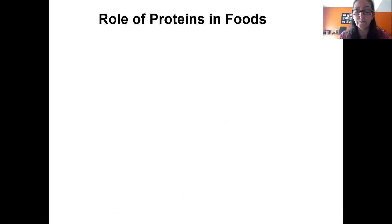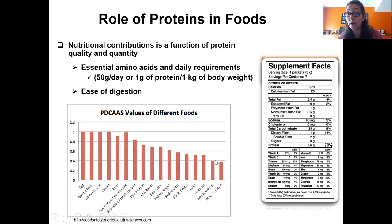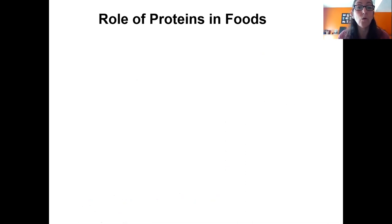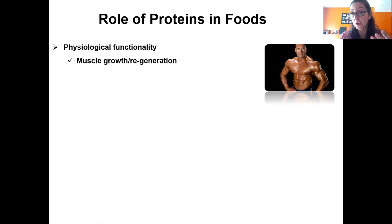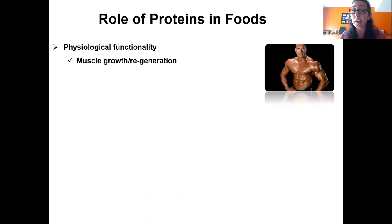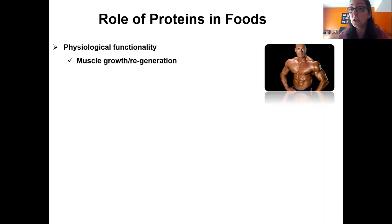All other plant proteins lag behind soy. Wheat, for example, has a really poor PDCAS of around 0.4. Proteins also have physiological contributions: muscle growth and regeneration. If you're a muscle builder or an athlete after intense exercise, you need high-quality protein — a high-protein shake, bar, or meal — to regenerate muscles.